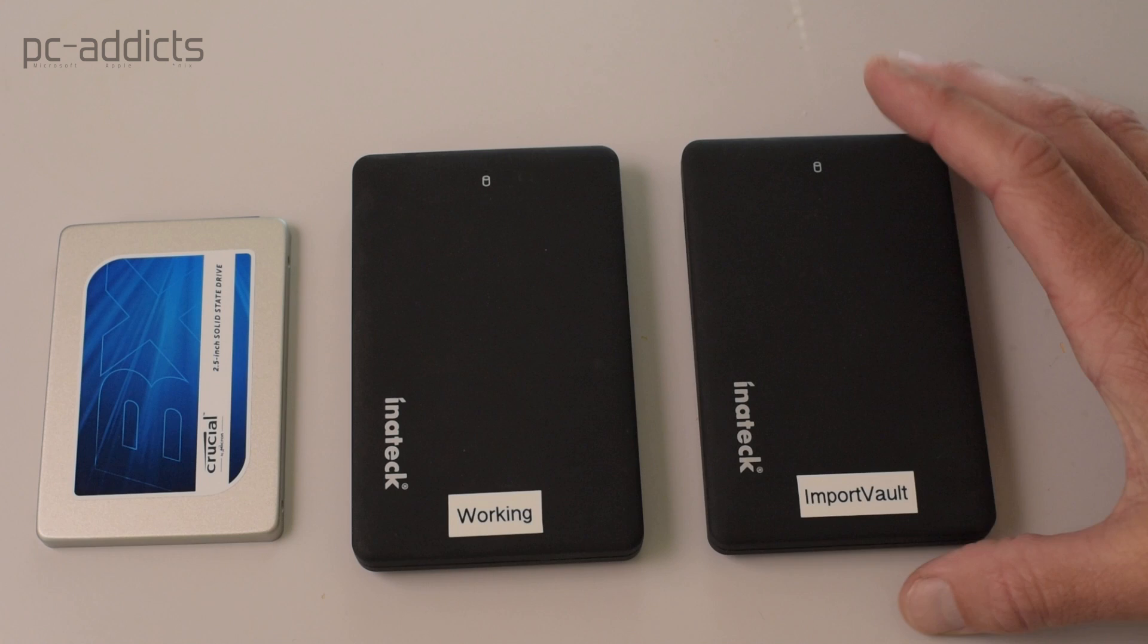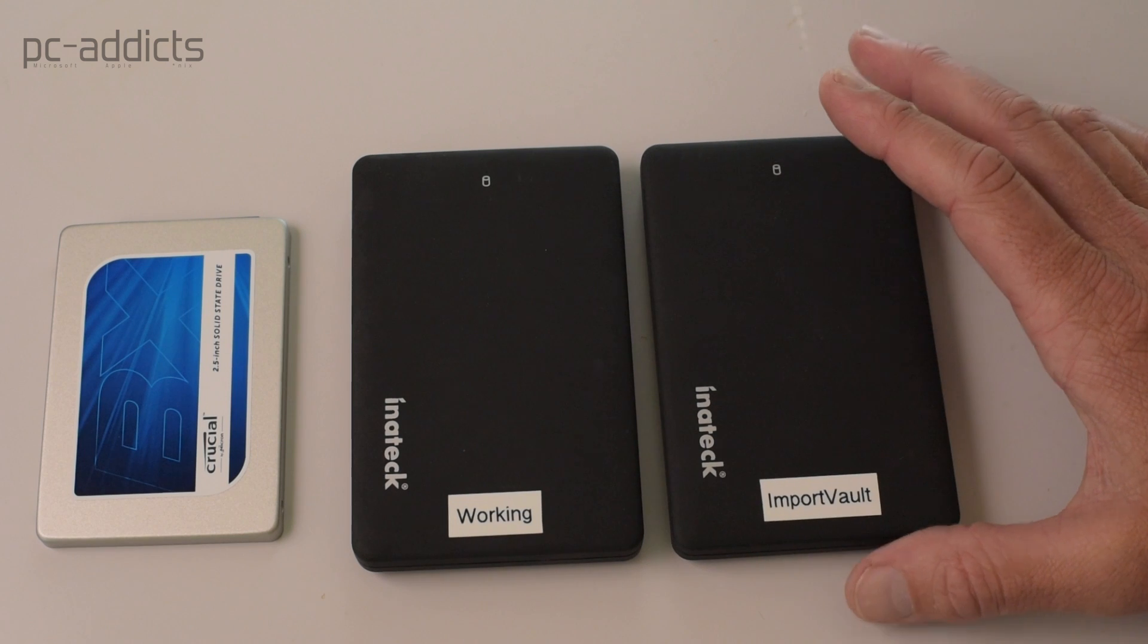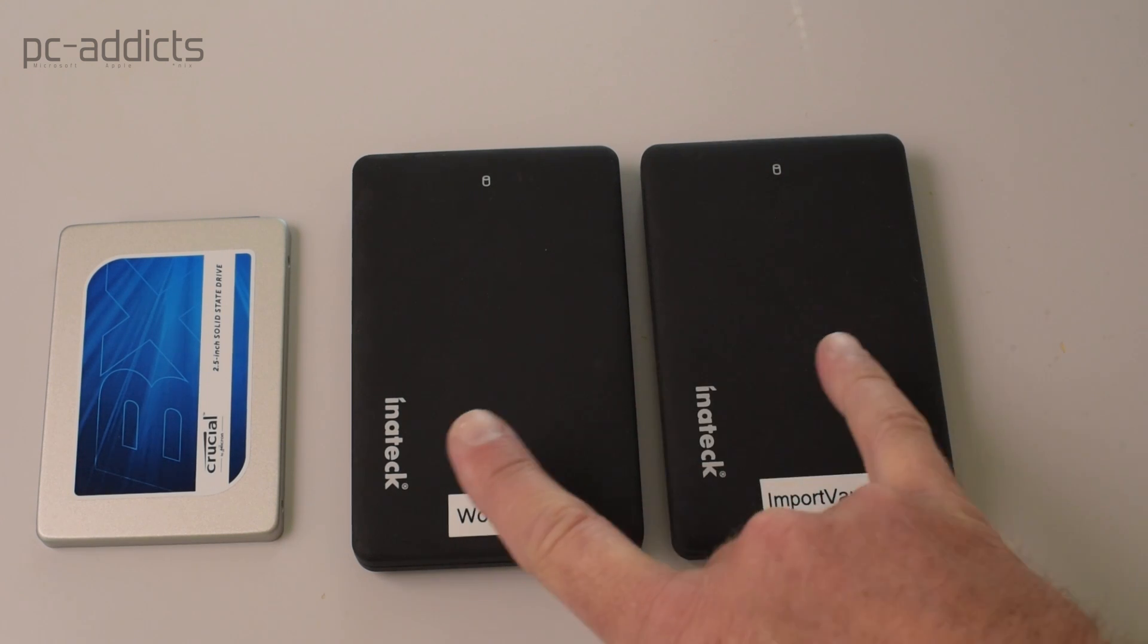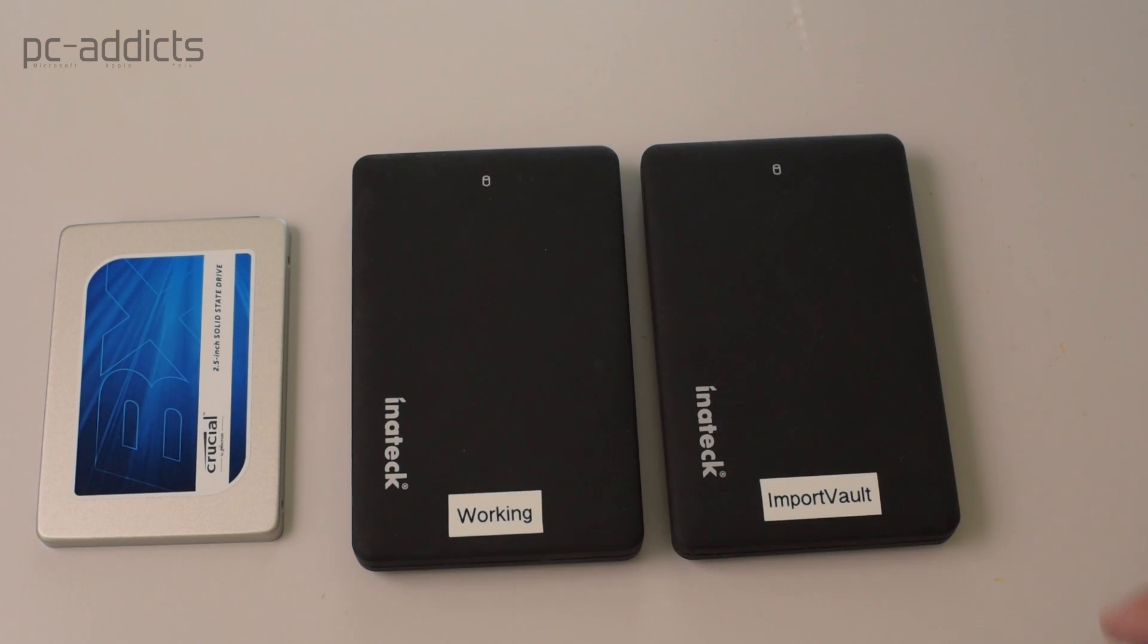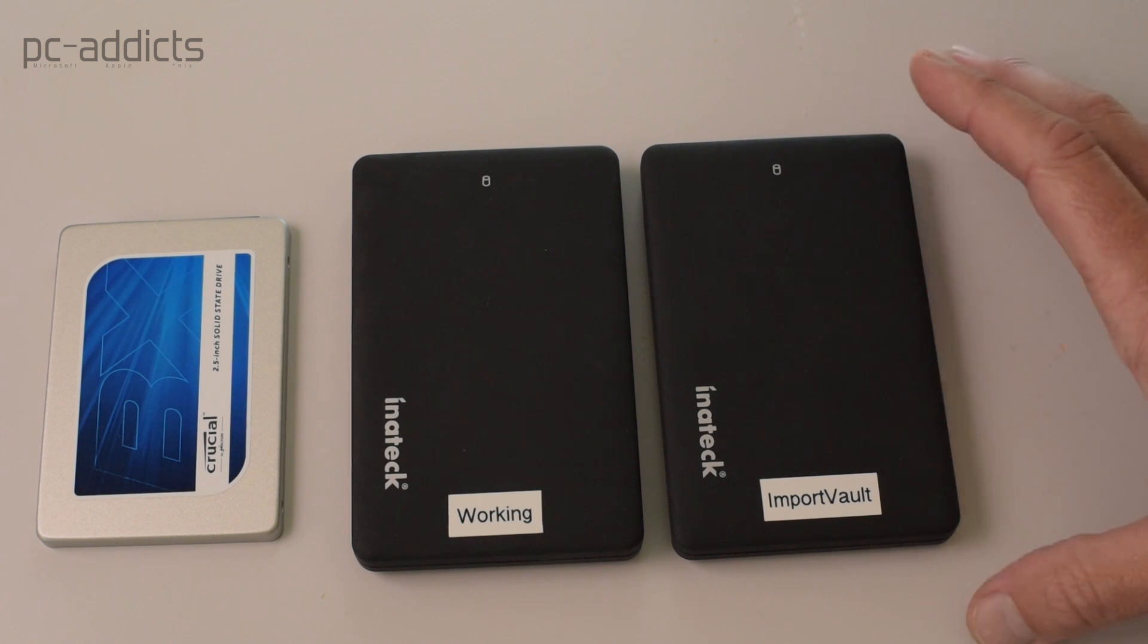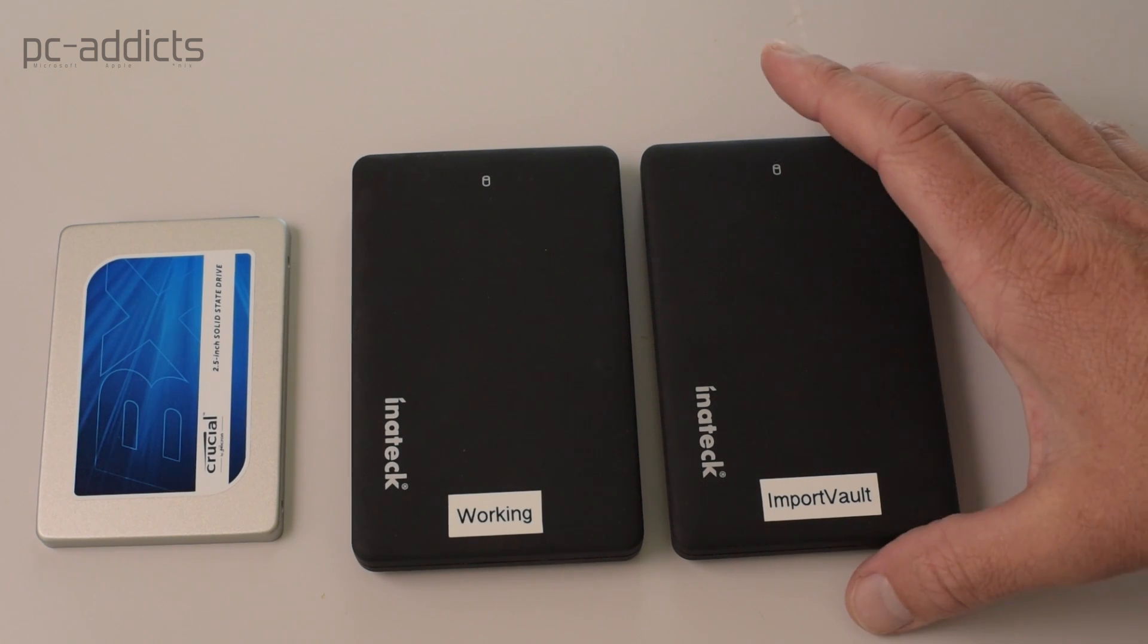Here is what I use for my enclosures. One, because they're cheap, and two, because they're USB 3.0 interfaced. It allows really quick transfers.